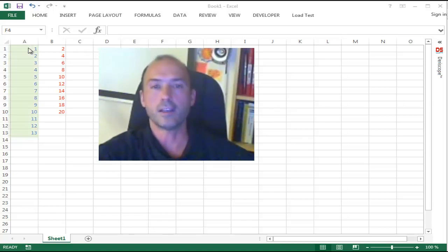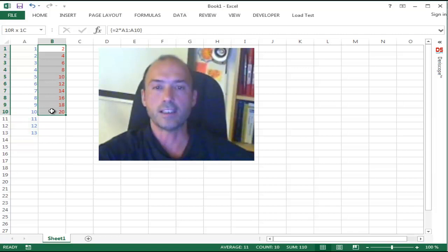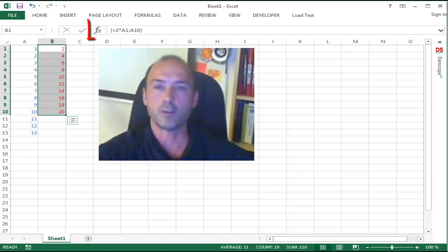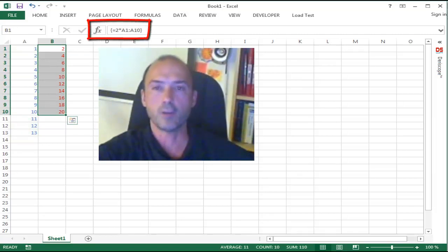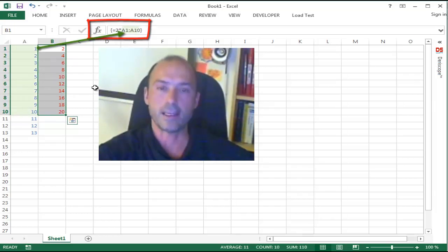Here you can see a few numbers in column A from 1 to 13, and in column B I have entered an array formula over the range from B1 to B10 that you can see here in the formula bar, that simply multiplies the numbers in range A by 2.